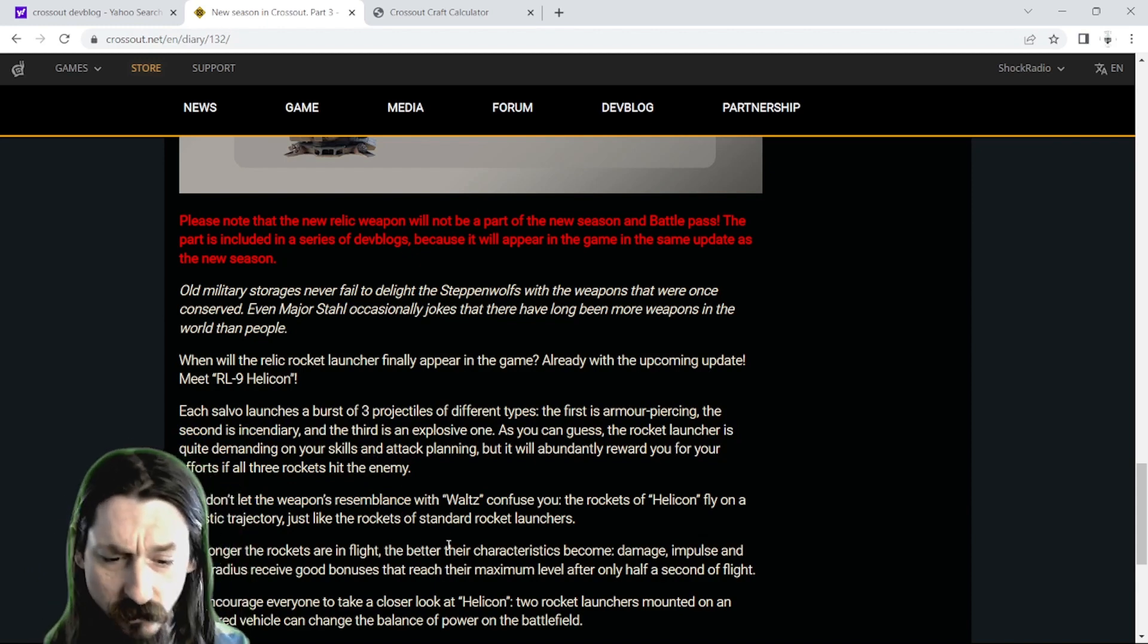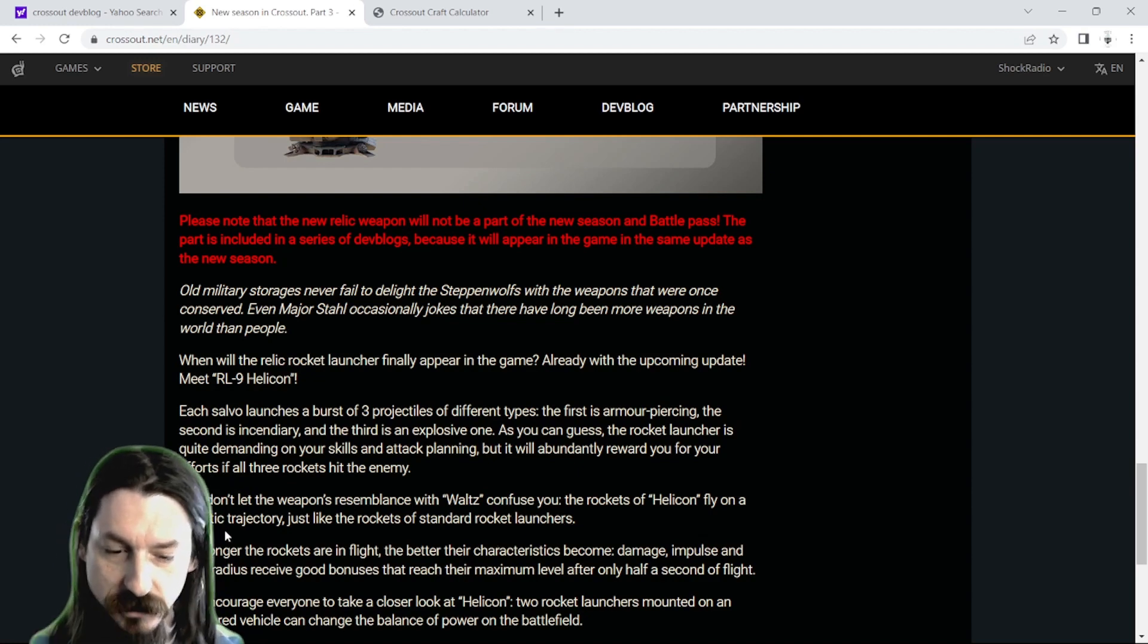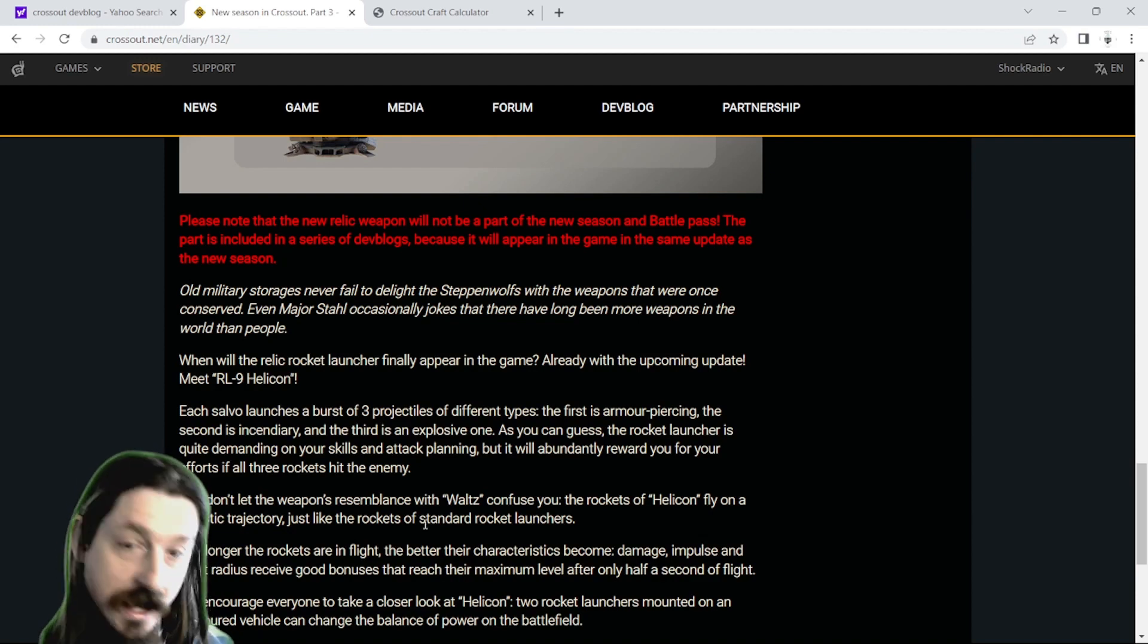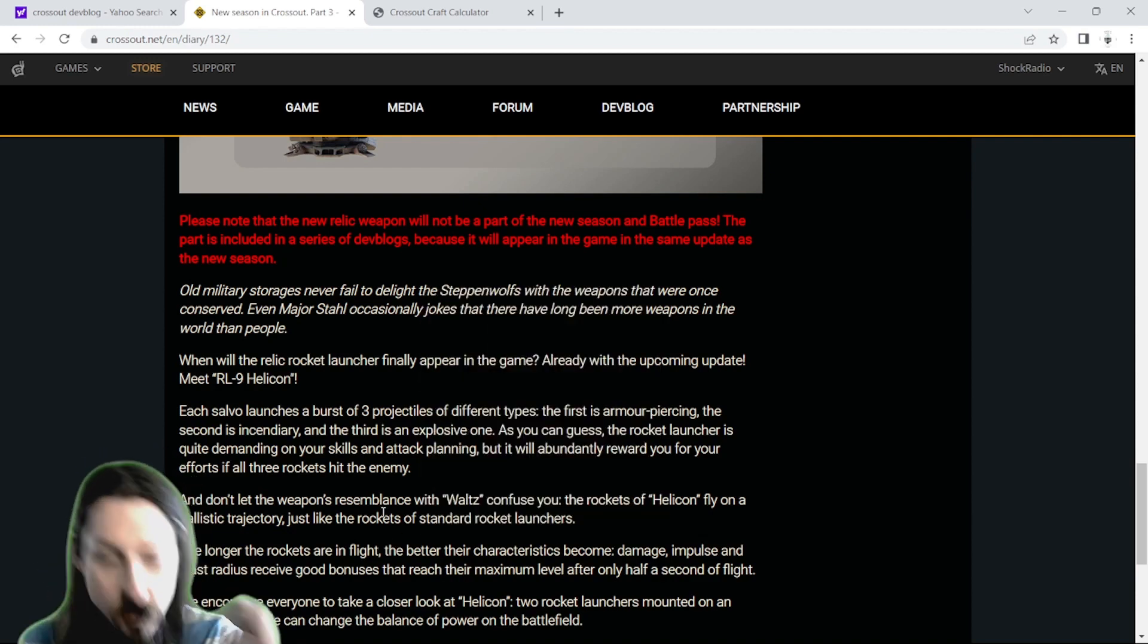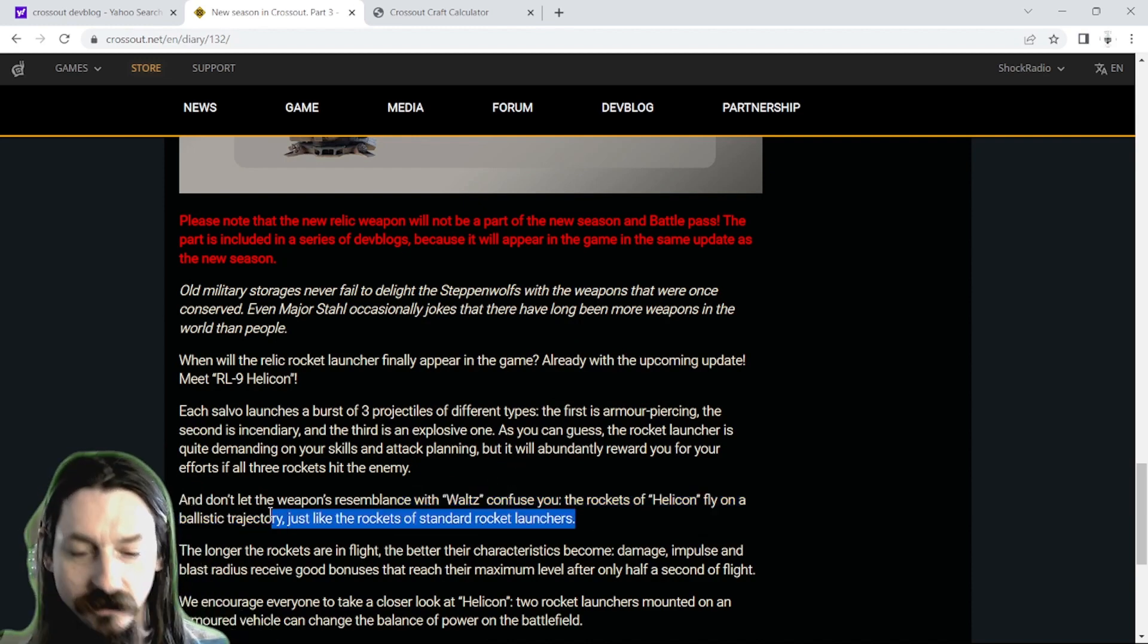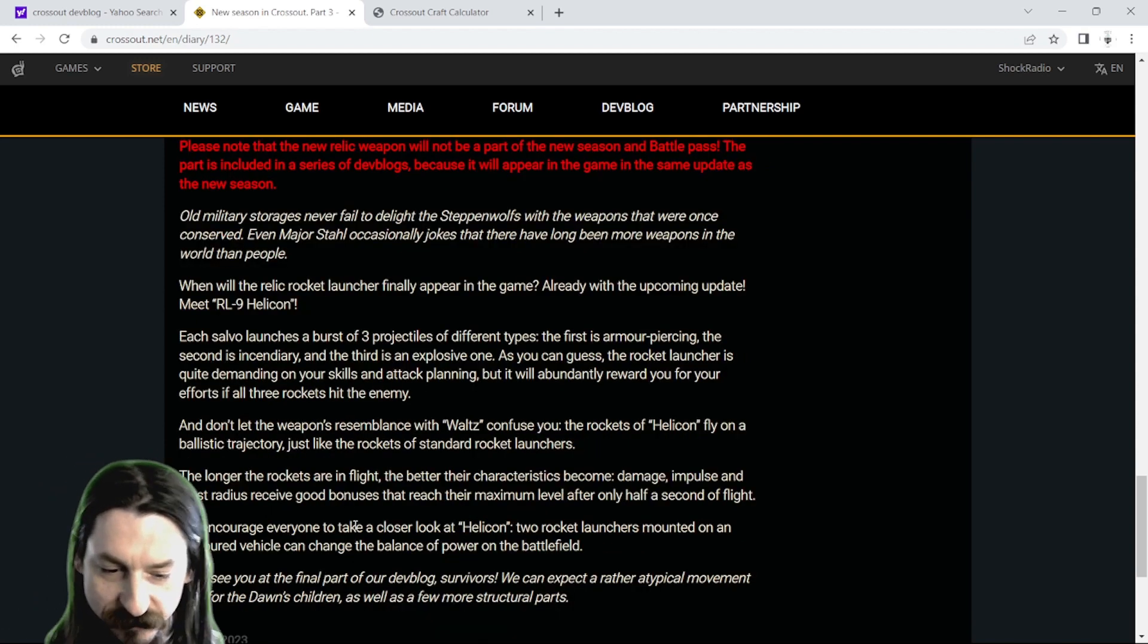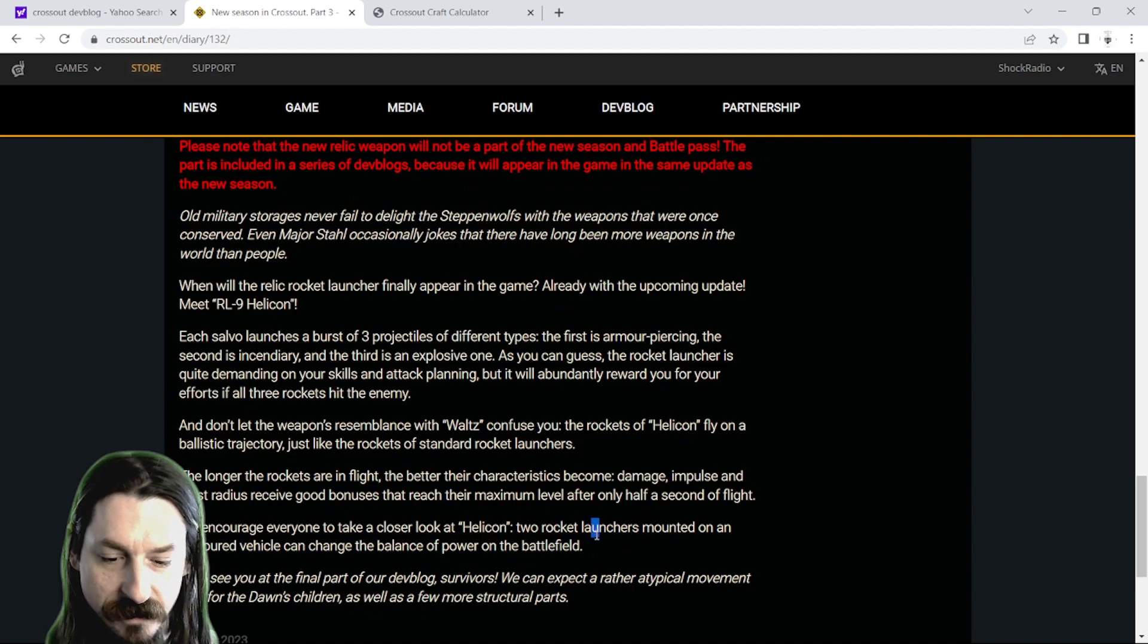Don't let the resemblance with the Waltz confuse you. Rockets of Helicon fly on a ballistic trajectory, just like the rockets of standard rocket launchers. So that's actually good. I was kind of worried it was going to be like the Waltz and not hit anything. But this is going to be better. So that's good. Two rocket launchers mounted on an armored vehicle can change the balance of the battlefield.